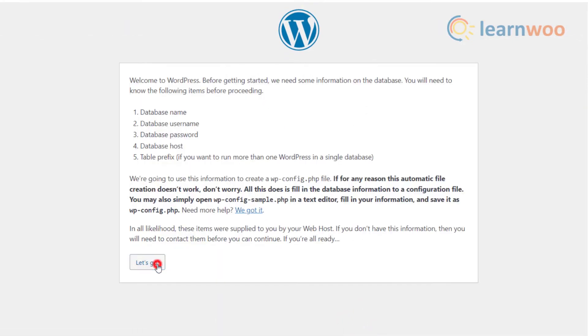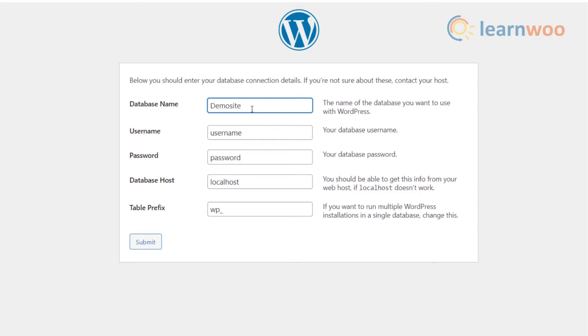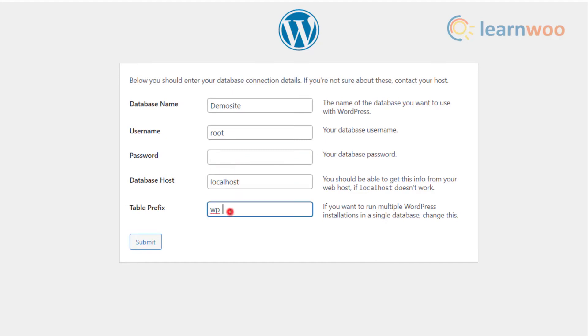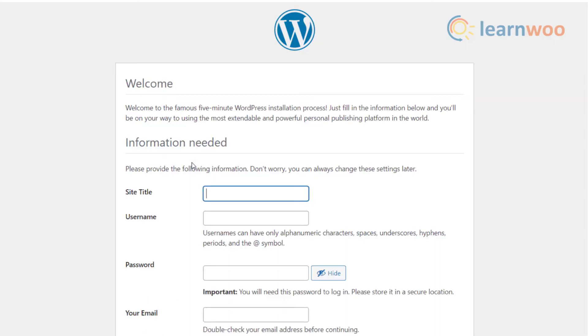Click the option 'Let's go' to access the next window. In database name, use the same website title as used earlier. In the username option, always use root, but you can insert a custom password or keep it blank. In the database host and table prefix, use the default values, then click submit. Click on 'Run the installation' button.